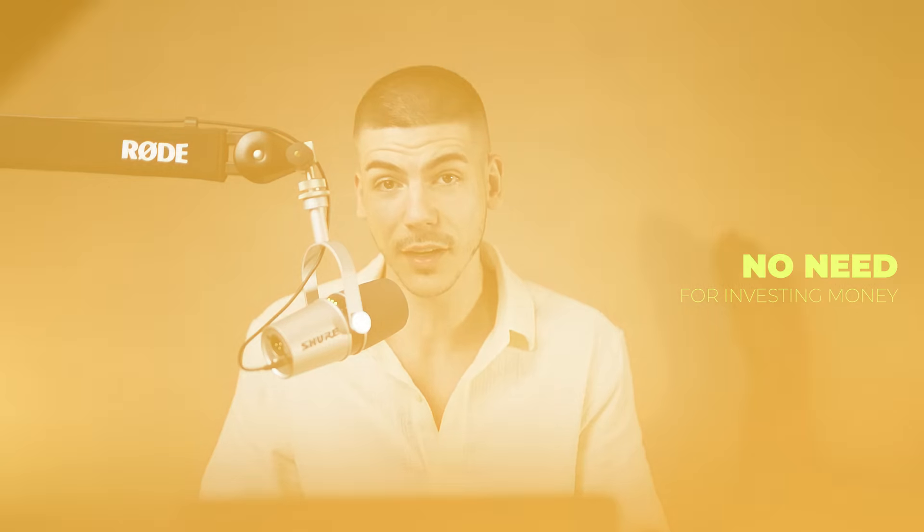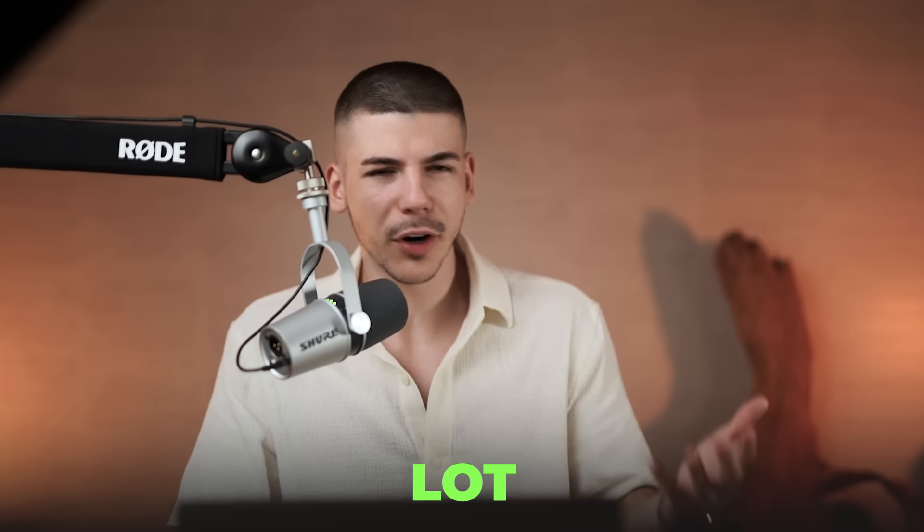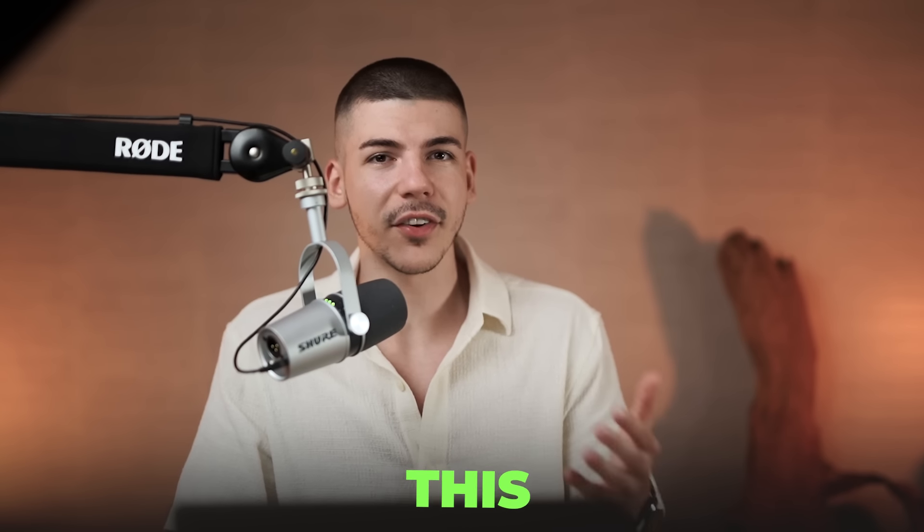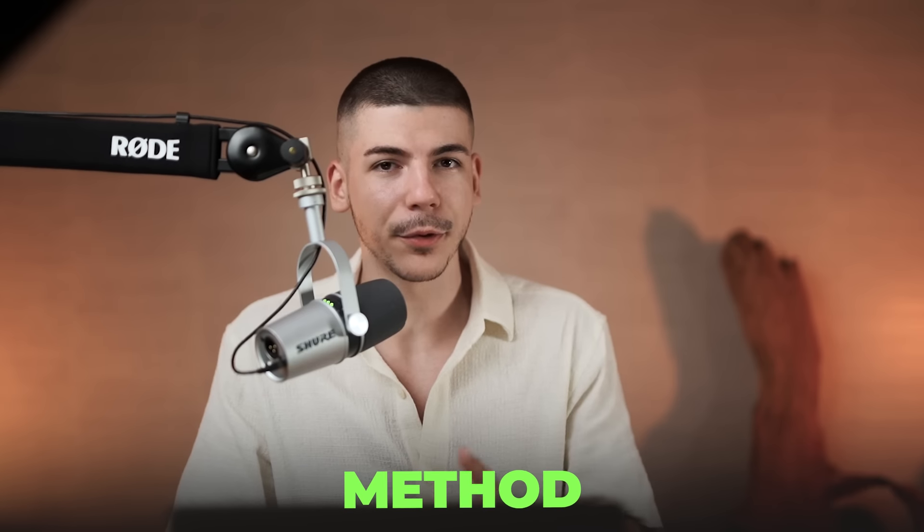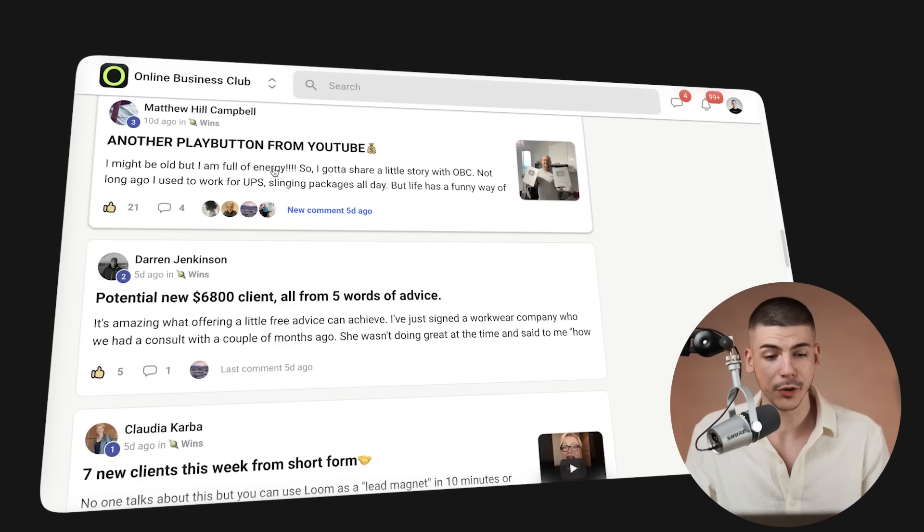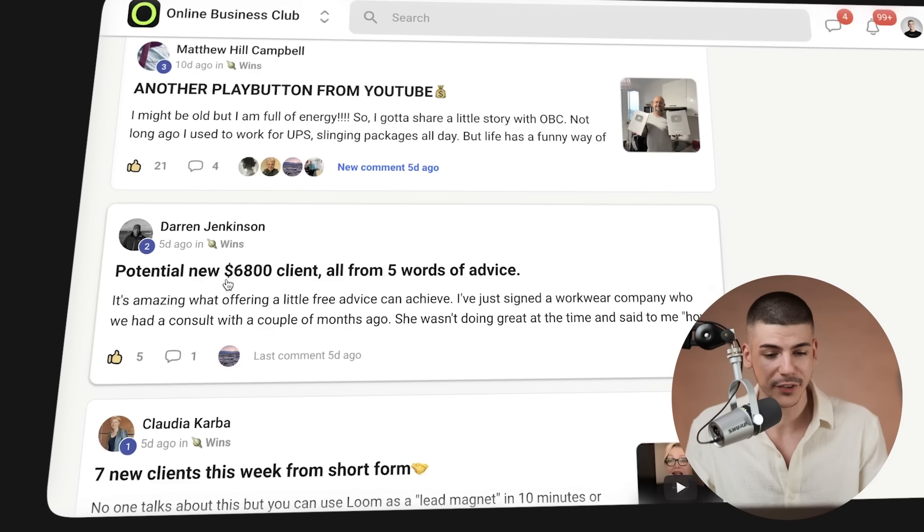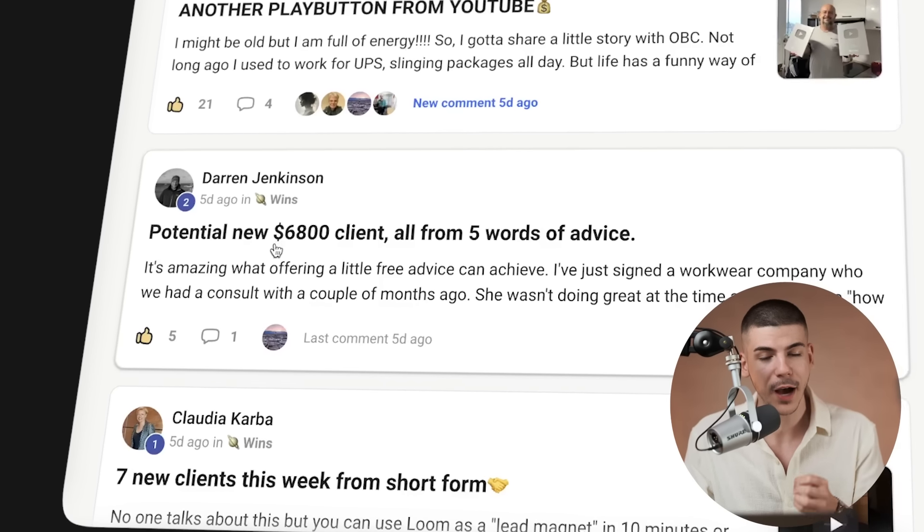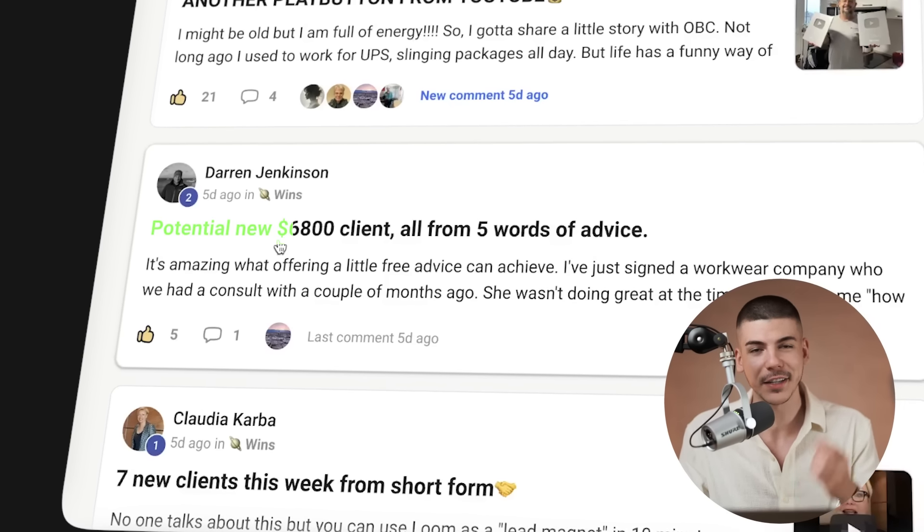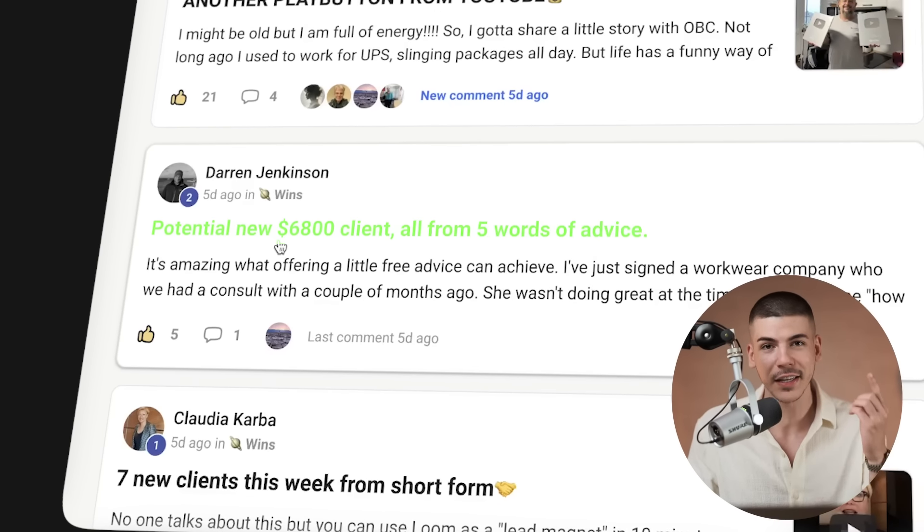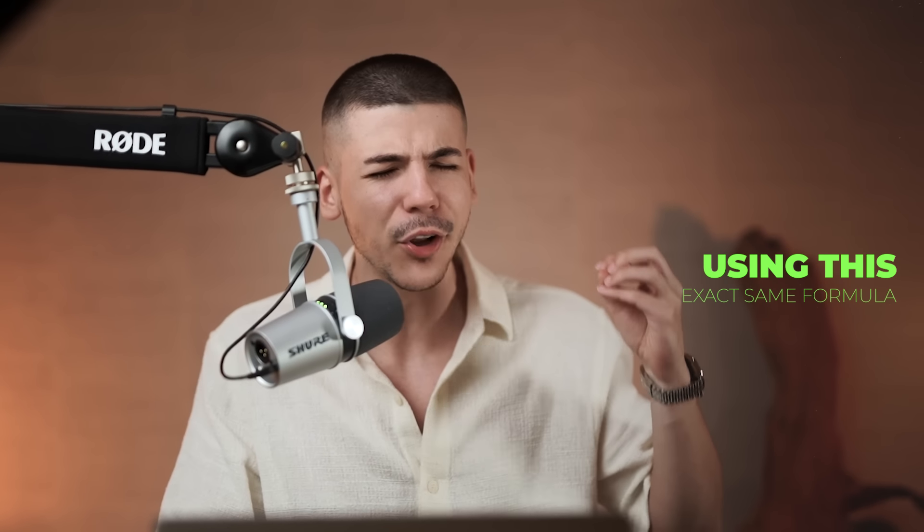Don't worry, you don't need to build a website for this, you don't need any special skills or previous experience, and you don't need to invest any money to set this up. There's a lot of people using this exact same method to make thousands of dollars online, including this guy who got a $6,800 client in one single day using this exact same formula that I will share with you in this video.